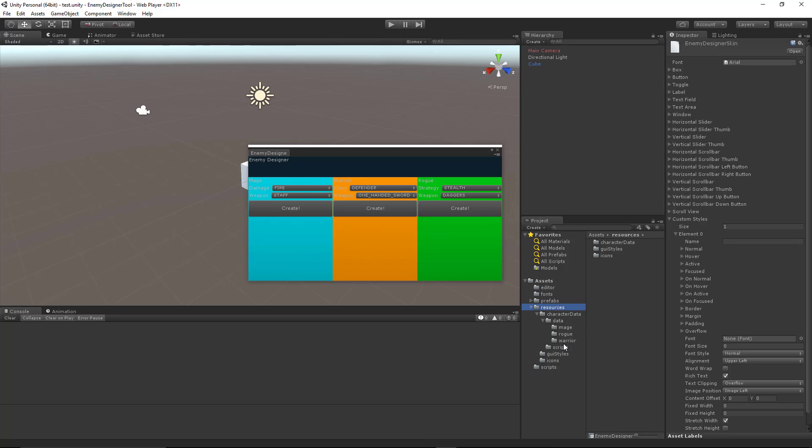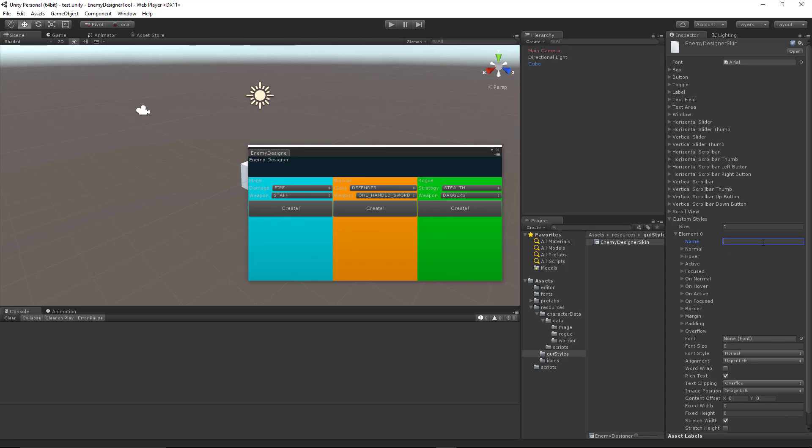Let's go ahead and go into this asset right here. And let's open up custom styles. You can see it already gives us one by default. And we want to give this one a name. We want to call this header one. And this custom style is going to be used for our header text because that's going to have a separate font, separate font size, and things like that.